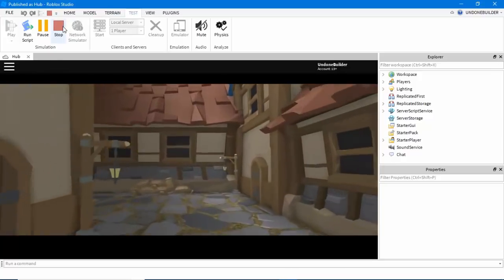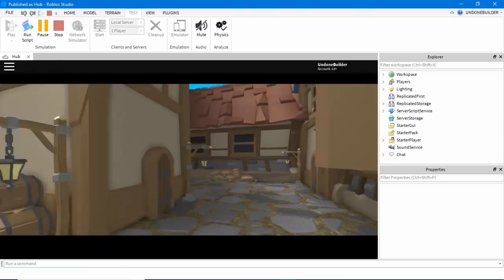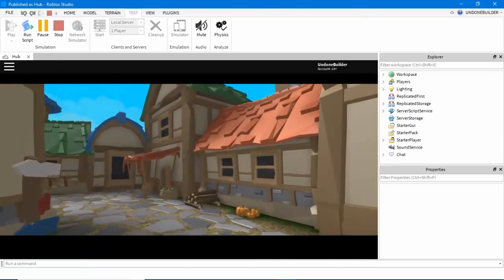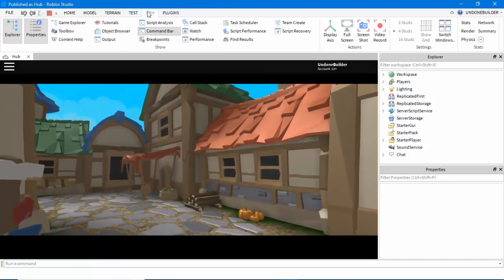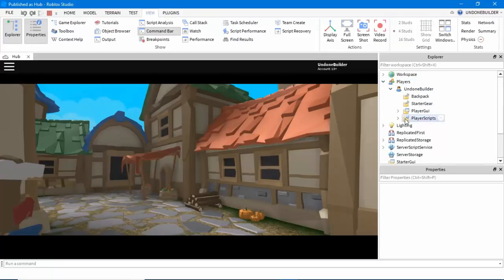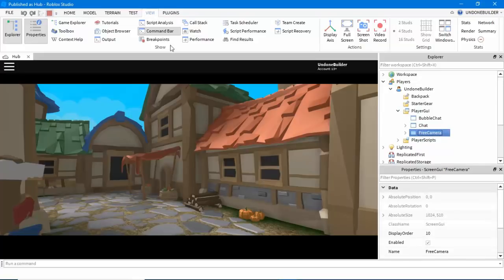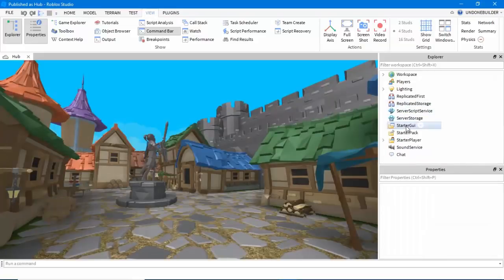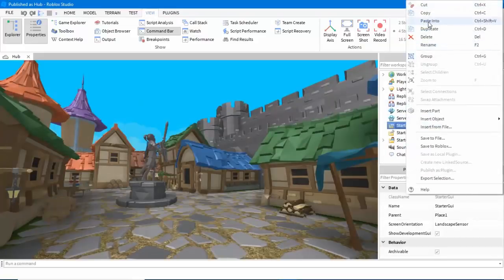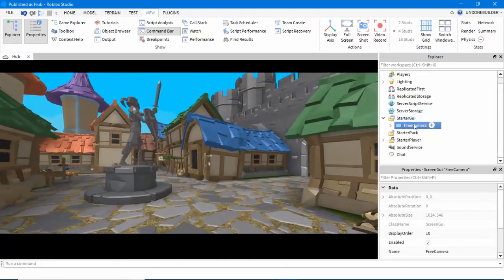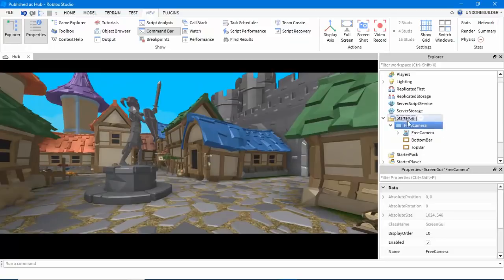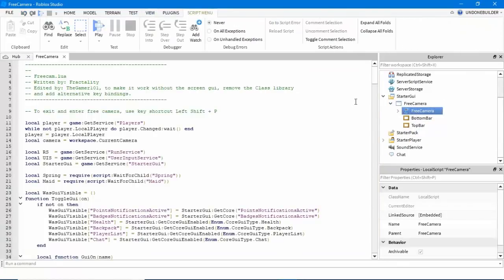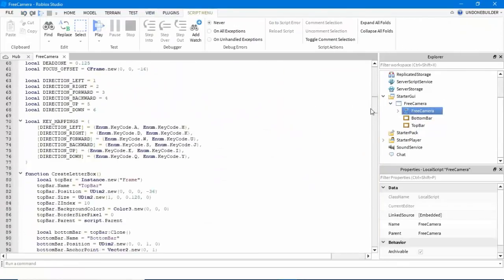So the way you change that is while you're in cinematic mode in studio, you open up under view, explorer, and you go into the player, find yourself, then go into player GUI, and copy the free camera. You can stop and paste that into starter GUI. Basically, we're going to override the default with this one we just put here.